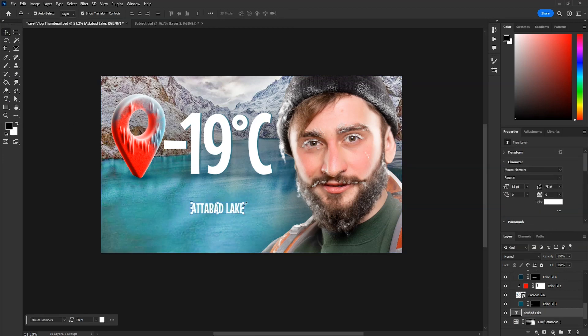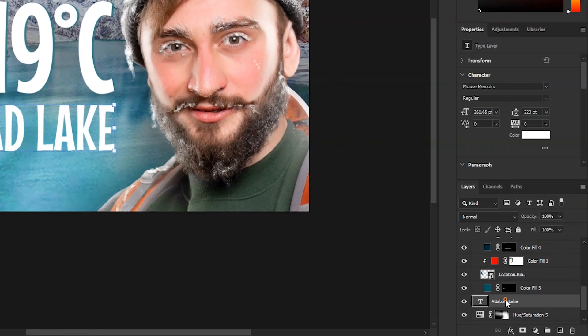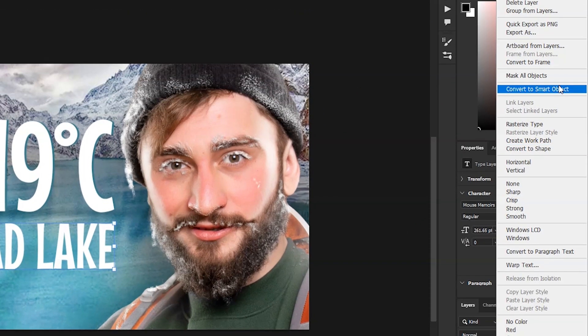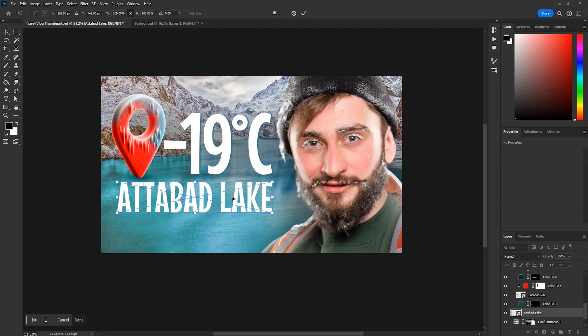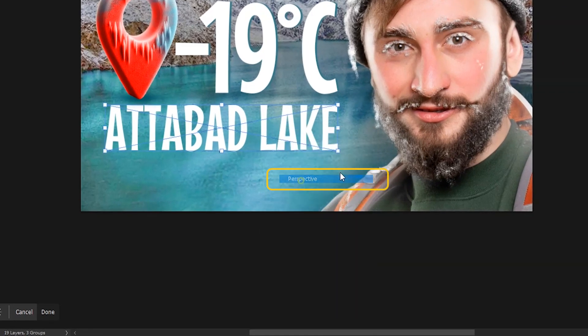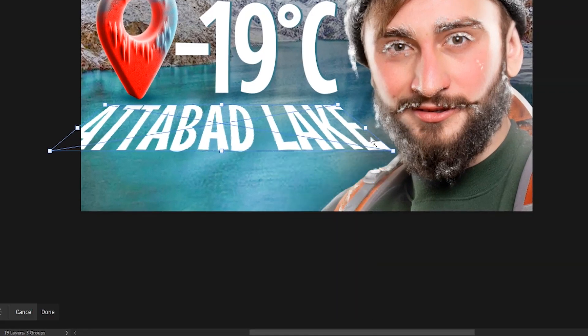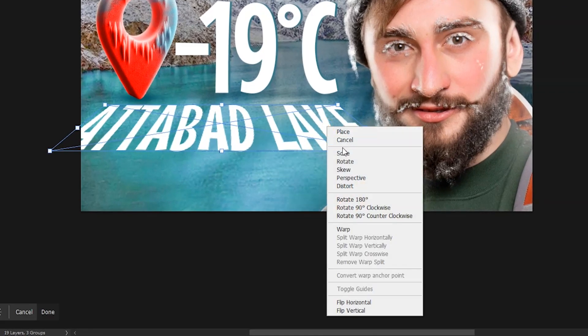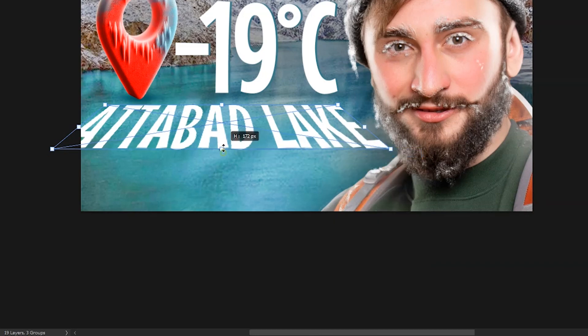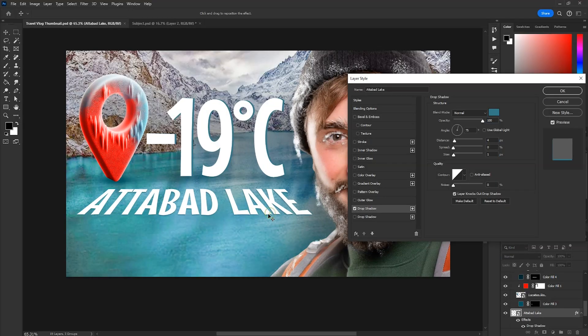Now add the location name, make it bigger. Right click on the text layer and convert to smart object, and then right click on it, then perspective. Drag this bottom point like this. Right click and go back to scale and make it smaller. Add some shadow to it also.